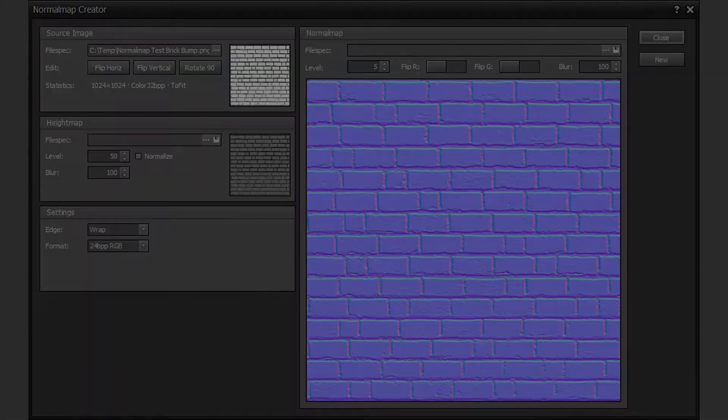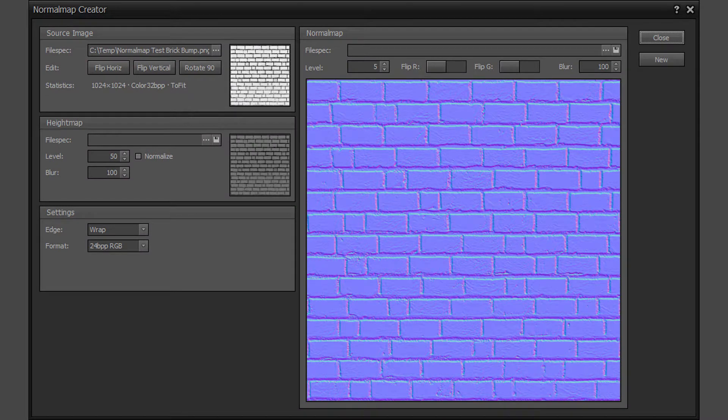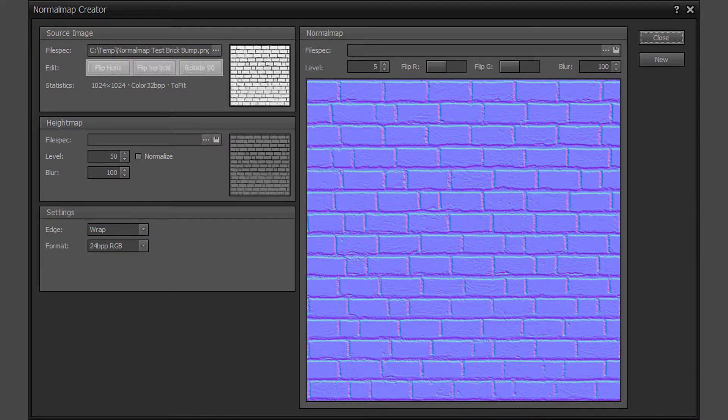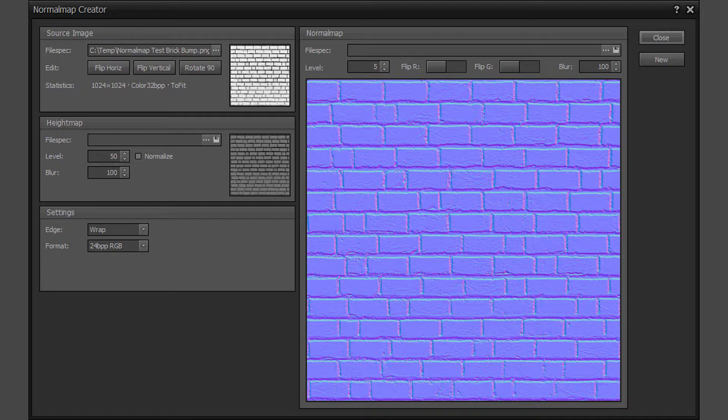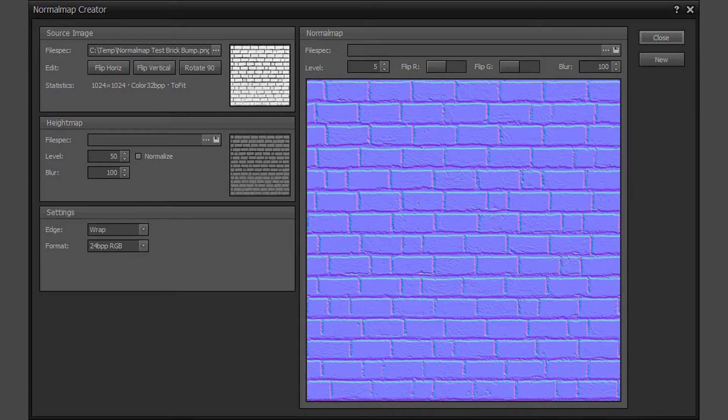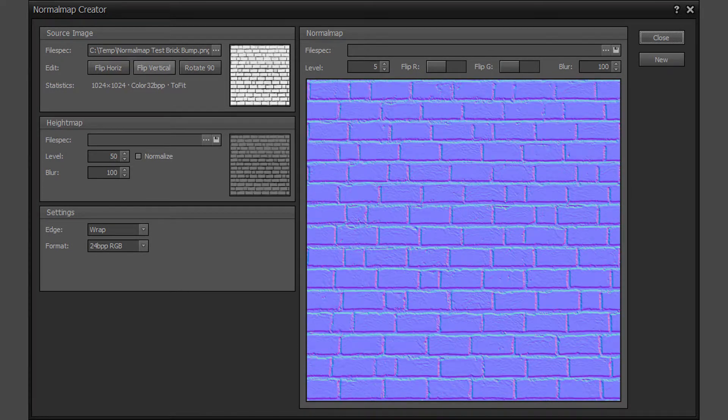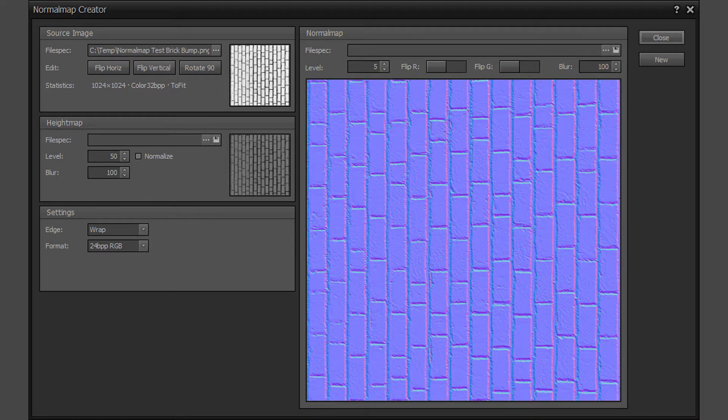The source image can be flipped horizontally or vertically or rotated 90 degrees clockwise if required. Flip horizontal, flip vertical, rotate 90 degrees clockwise.